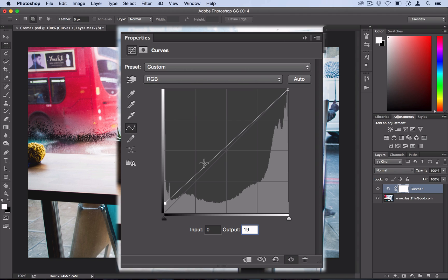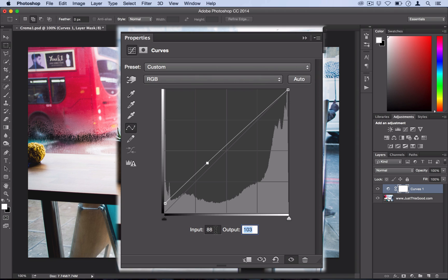Next we're going to add another point about a quarter of the way in and we're going to put the input at 88 and the output at 87. And you can just type them in like I'm doing there.